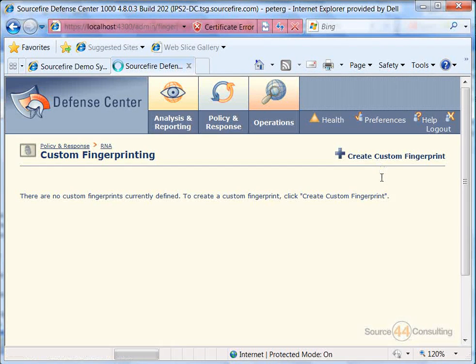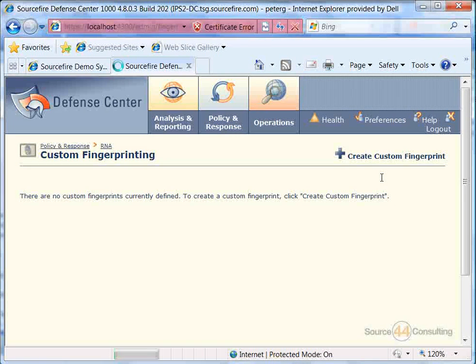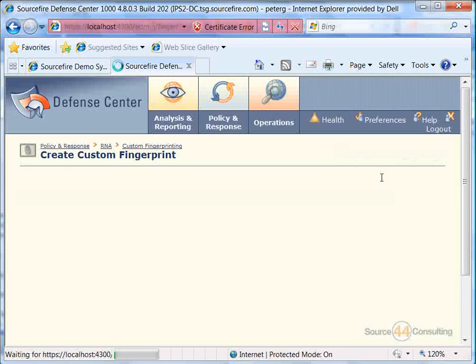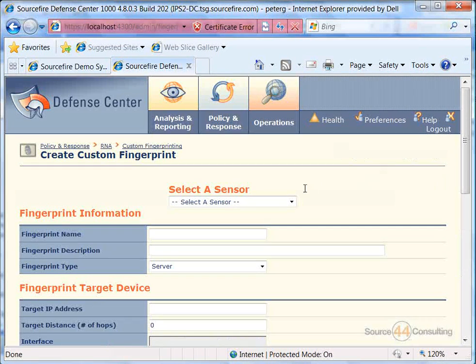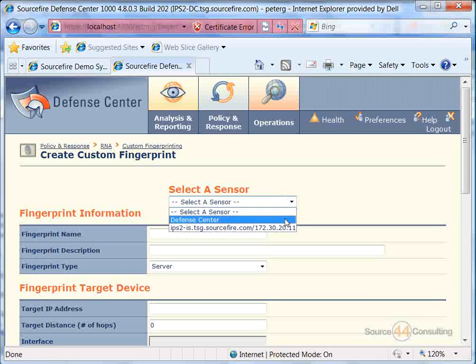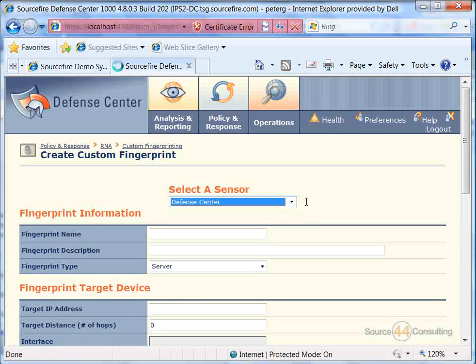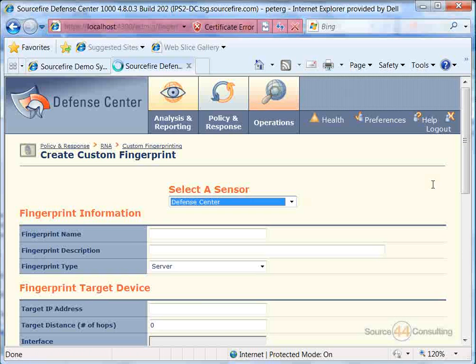We'll go ahead and click on Custom Fingerprint here and you'll see a little more of what I mean. In our fingerprint name, we're going to type in whatever we want for our fingerprint. In the Select a Sensor drop-down, you can choose whatever sensors that you want to basically push this fingerprint out to.